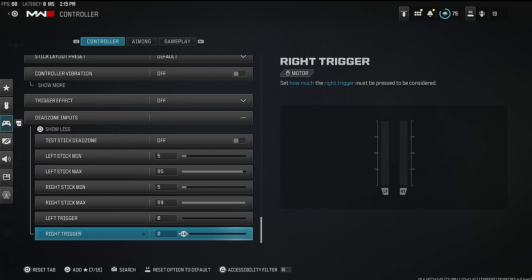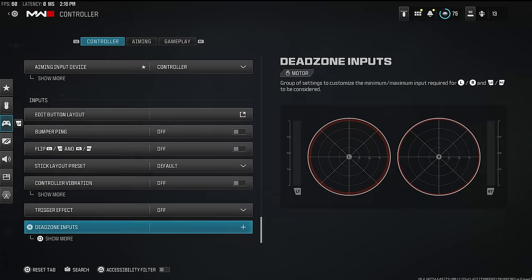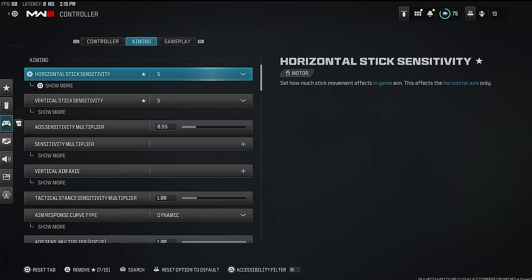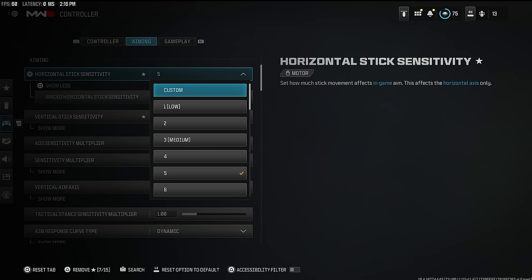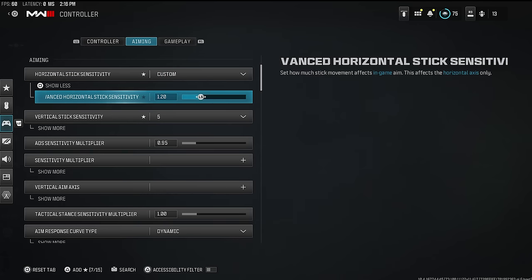Set left stick max to 95 so that you're running when you're only at 95% of your analog push, meaning you'll tactical sprint and run faster without affecting your ability to move slowly. Make sure your left trigger and right trigger are both set to zero — they do not default at zero. At zero they give you maximum responsiveness, like mouse-click triggers. If you have a regular controller, you absolutely need to set those to zero.